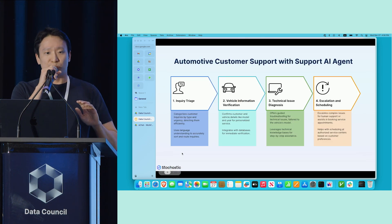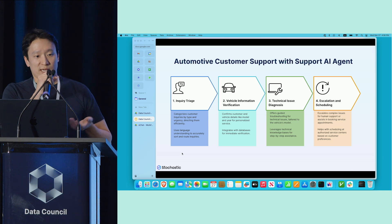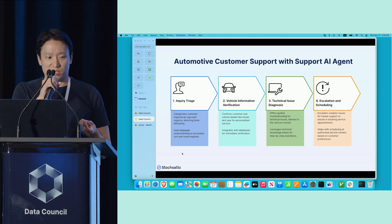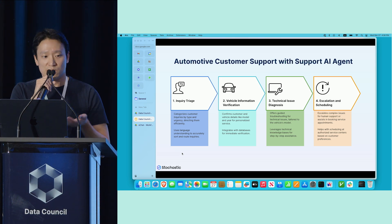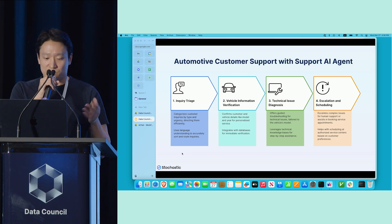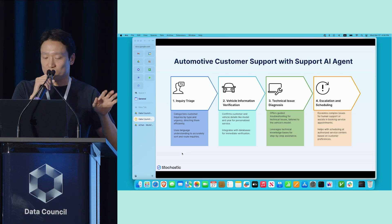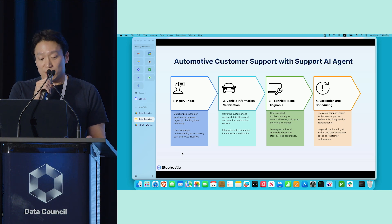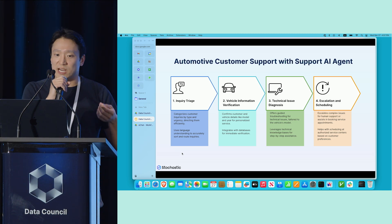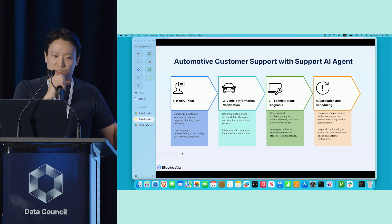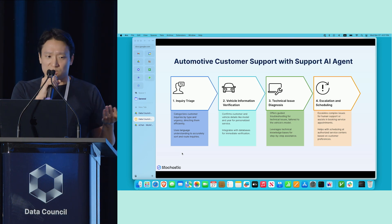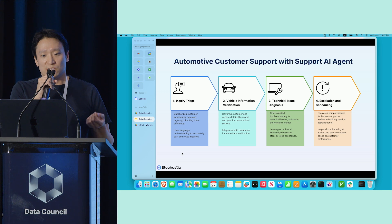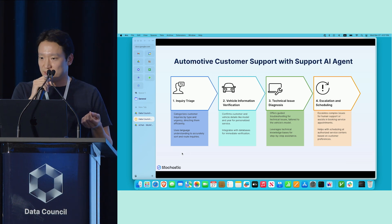I've only shown you a simple example of how to process a ticket and find the response from the knowledge base. But there are more complicated issues when it comes to handling customer support for one of our customers who is an automaker. For them, not only triaging tickets to the appropriate person or team, you could also look up the vehicle information, verify it by accessing your database to make sure the customer is the valid owner of the vehicle, and look up their location and address to locate the nearest dealership and direct them to the appropriate support centers.